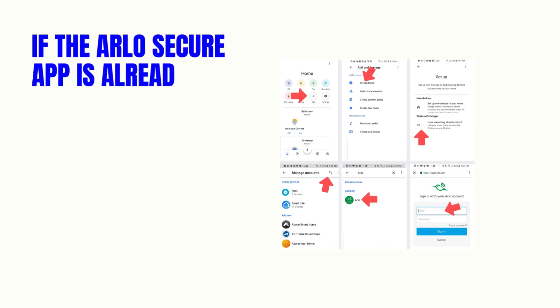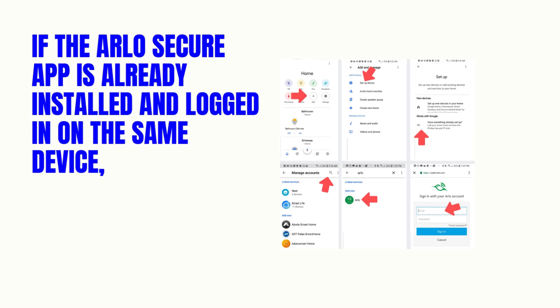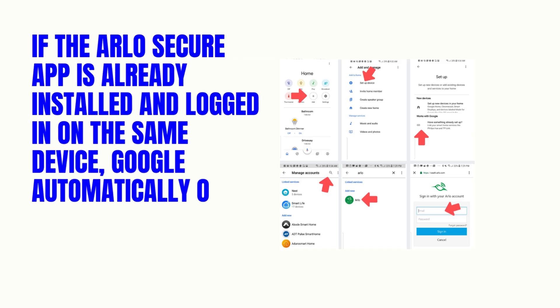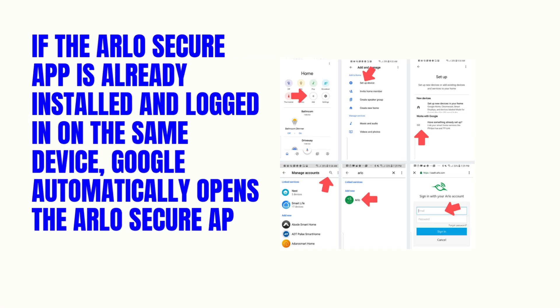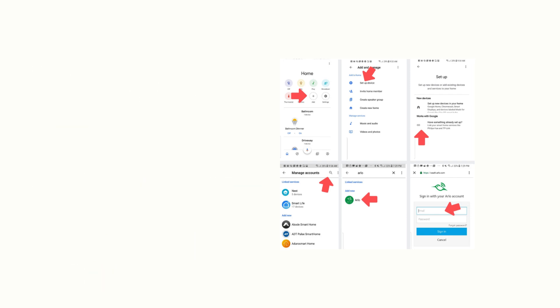If the Arlo Secure app is already installed and logged in on the same device, Google automatically opens the Arlo Secure app so you can verify your login.